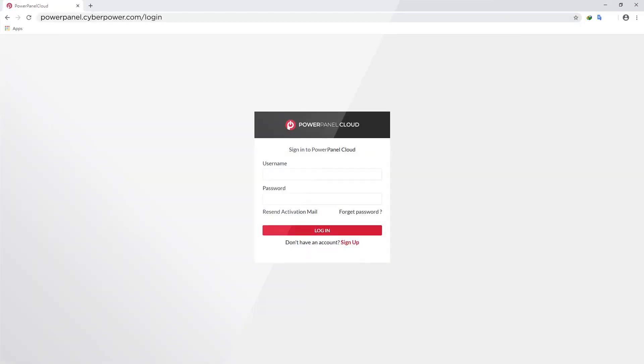Now the setup is complete. You can log into the cloud to start monitoring your UPS systems.